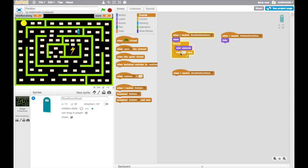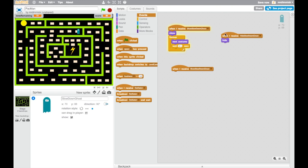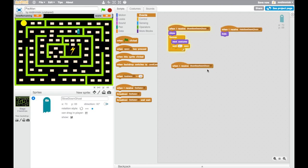Because I want to start another process that happens at the exact same time as this one, but because this has a wait in it, I have to use a, this is effectively what we call a parallel process. It happens at the same time as that one, but it won't be bothered by the fact that this one has got a pause and a wait, otherwise our ghost's motion would be very stuttery. So don't worry too much about that, just go along with what I'm doing for now.